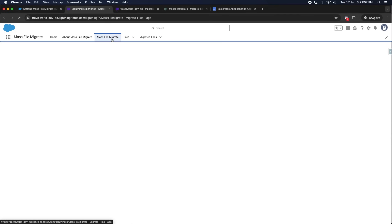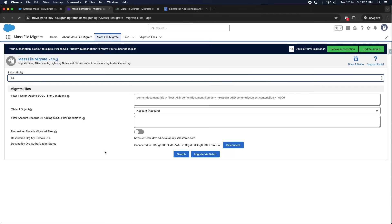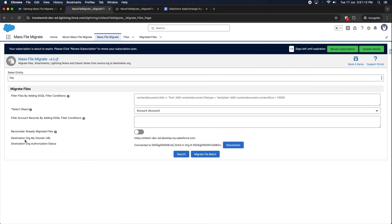This is the MassFileMigrate tab. Here you will see the destination org My Domain URL. If your org is properly configured, this can be seen.